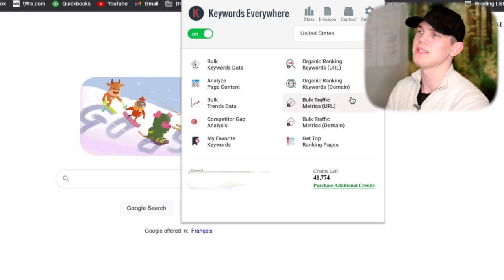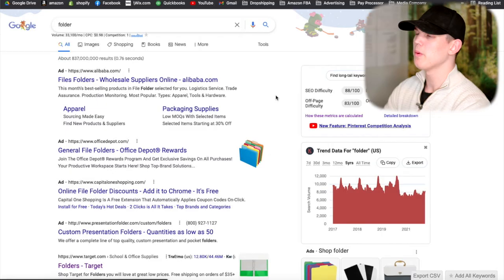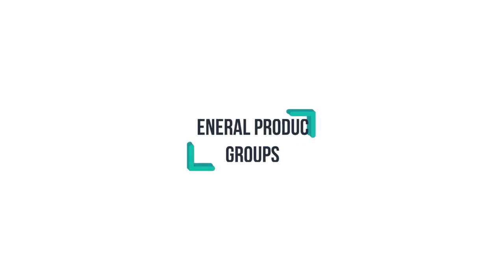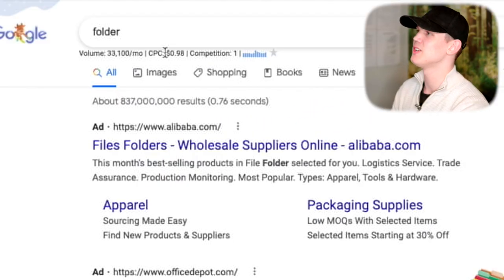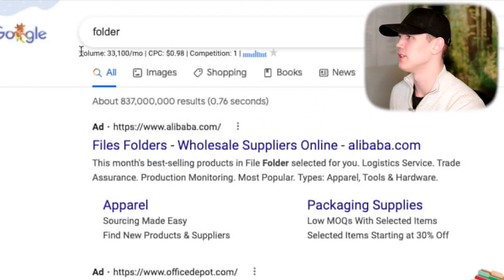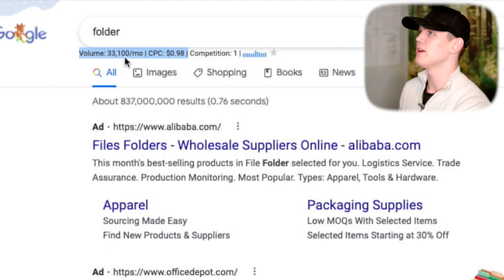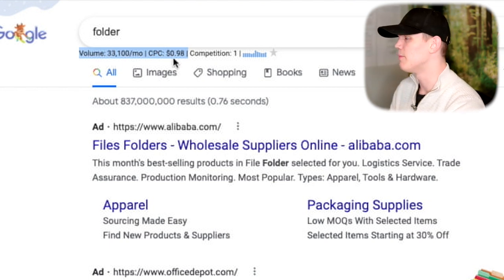We're also going to need a Chrome extension called Keywords Everywhere. What we want to do is start off by searching for general product groups. We want to see that it has a good amount of search volume, and that's demonstrated right here using the Keywords Everywhere tool.